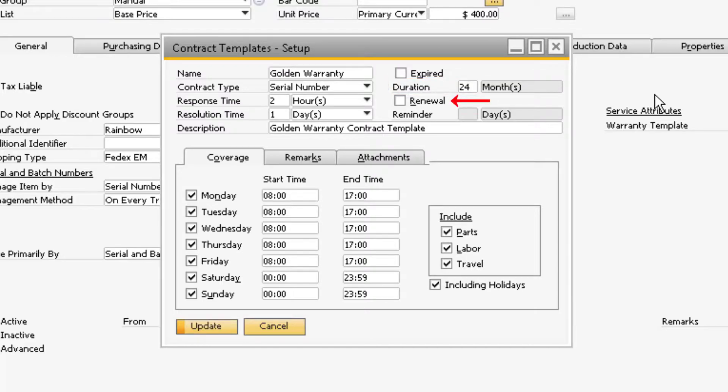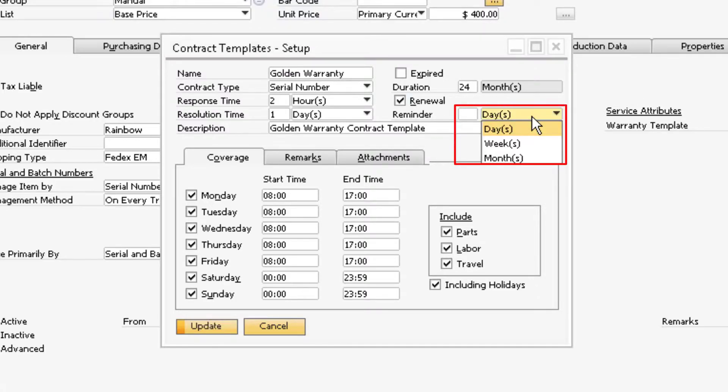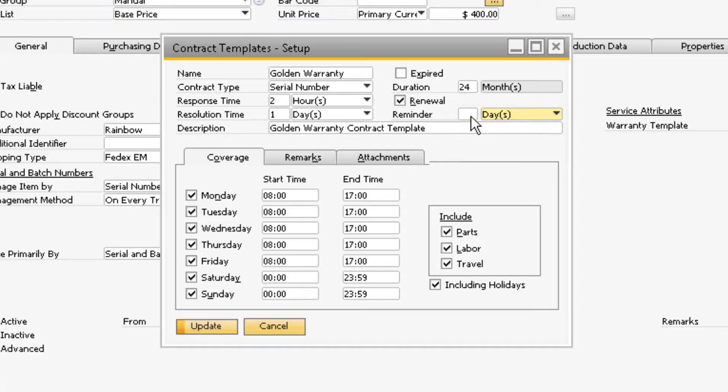The Renewal checkbox, when checked, will indicate that a warranty based on this template should be renewed once its validity period ends. If the Renewal checkbox is checked, then you will be able to enter in a value in the Reminder field. This will send a renewal alert the amount of days entered prior to the termination of the warranty.